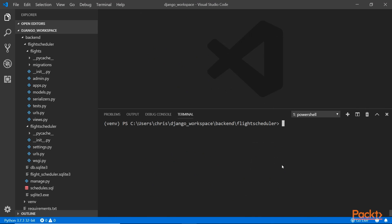To do that, we're just going to use this command called py manage.py createsuperuser. Very simple like that. It's going to prompt you for the password, email, and things like that.